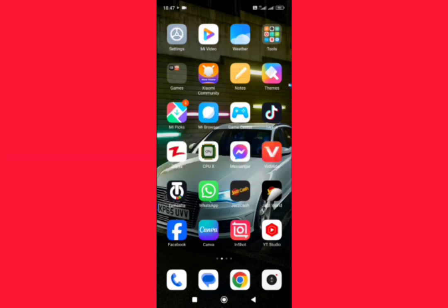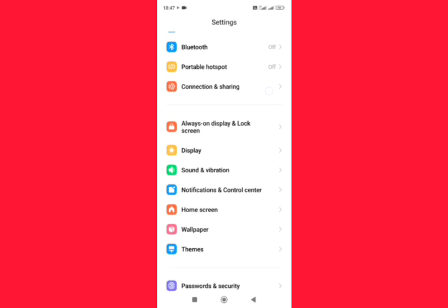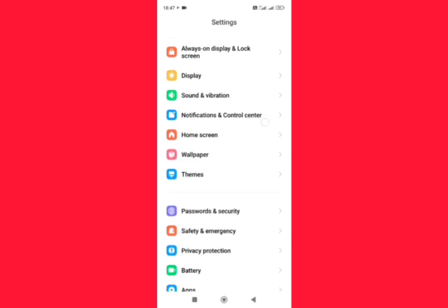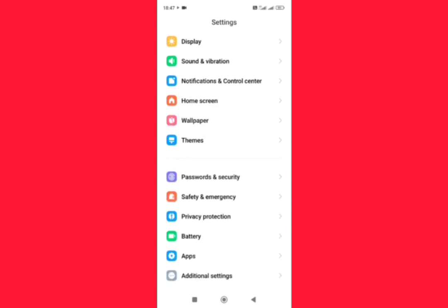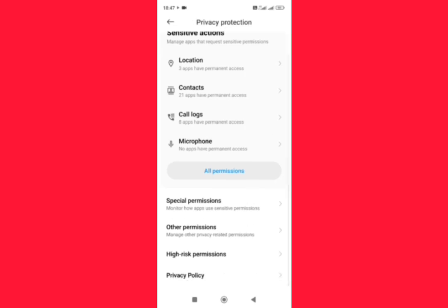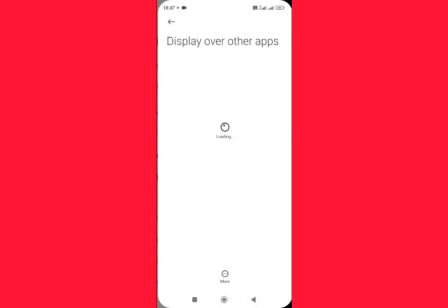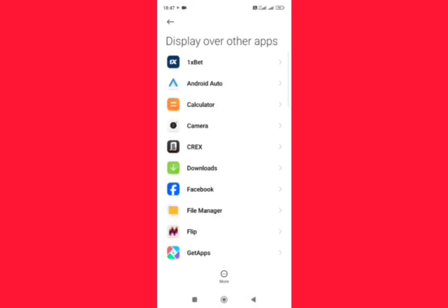Let's start without wasting any time. Just tap on Settings, scroll down, tap on Privacy and Protection, scroll down, tap on Special Permissions, Display Over Other Apps, scroll down, tap on Messenger.